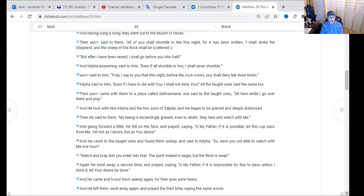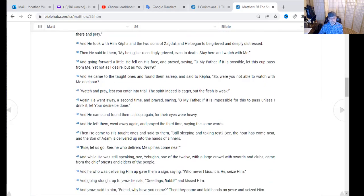He came to the taught ones and found them asleep. He said to Kepha, 'Were you not able to watch with me one hour? Watch and pray lest you enter into trial — the spirit indeed is eager, the flesh is weak.' Again he went away and prayed a second time: 'Father, if it is not possible for this to pass unless I drink it, let your desire be done.' He came and found them asleep again, for their eyes were heavy. He left them, went away, and prayed a third time saying the same words. Then he came to his taught ones and said, 'Still sleeping and taking rest? The hour has come near — the Son of Adam is delivered up into the hands of sinners.' In the critical hours, the closest ones to him were asleep instead of being on watch in prayer with him.